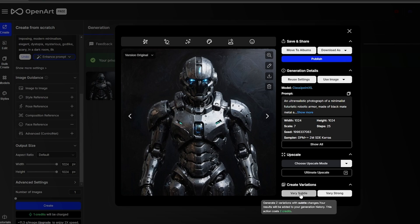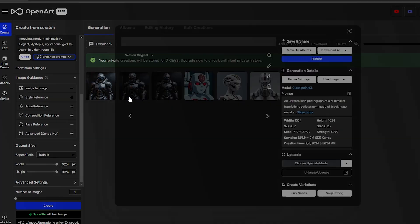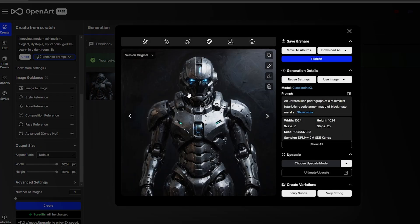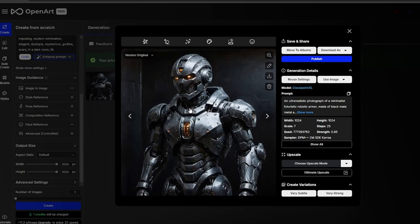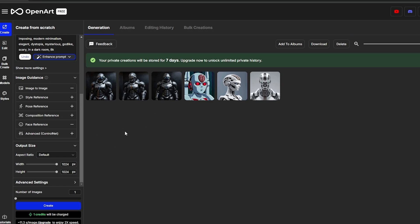If you want to create variations, you can choose subtle or very strong. Clicking 'Very Strong' generates two more images with different variations — it takes about 12 to 15 seconds. Here we go: this one has orange eyes compared to the original, and the photo angle is slightly different. The images look really good overall, and after that you can just download them.